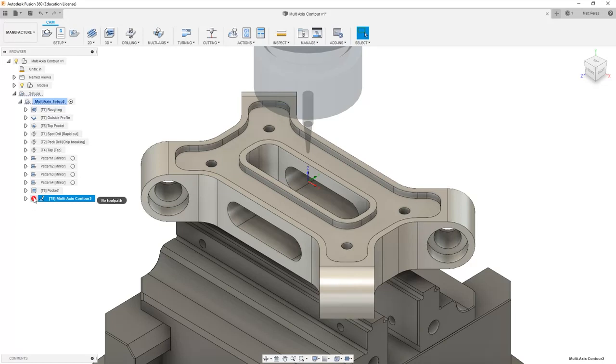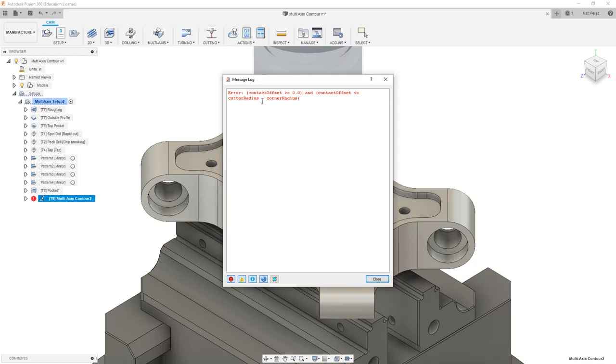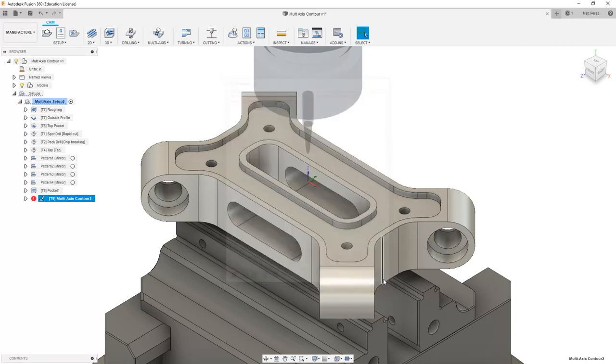It tells us that there's no toolpath here. If we take a look at this, the contact offset value needs to be greater than or equal to zero. So it's telling us that the contact offset for the cutter radius or the corner radius of our tool is causing a problem.